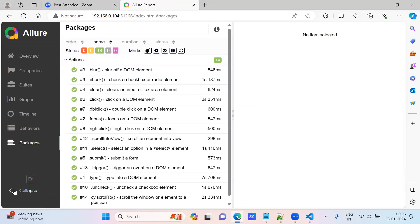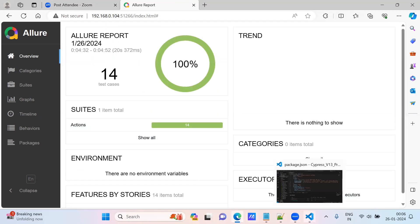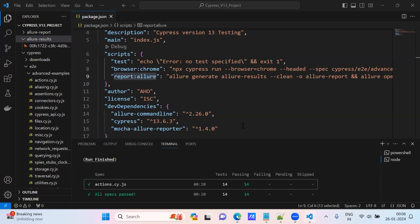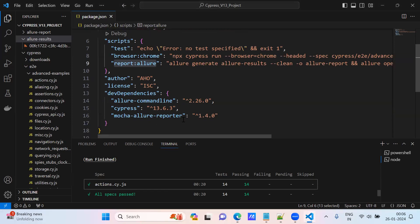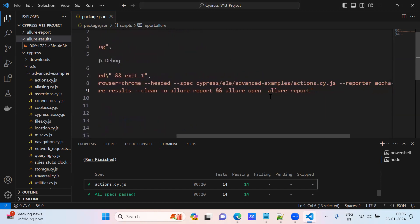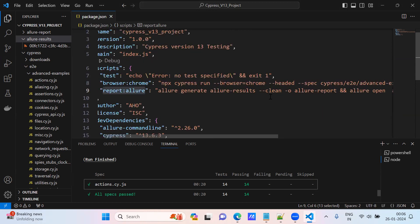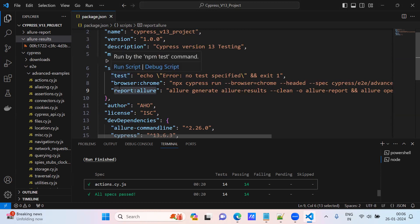Very simple, what I have explained now, with the help of dependencies - allure-commandline, mocha-allure-reporter. Only these two commands are necessary. These are the scripts we created.